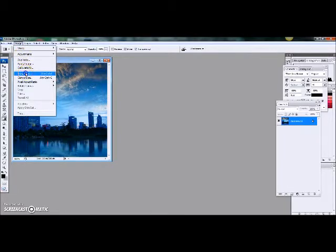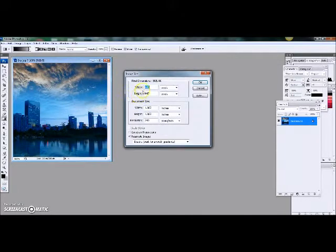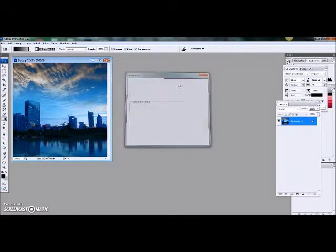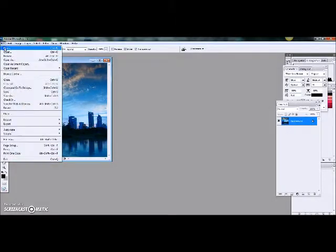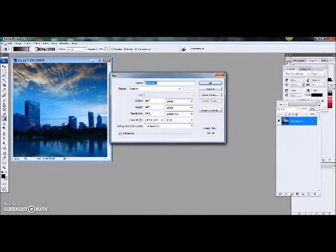So just go to image, image size, and then write down these stats so that you can make a new image.